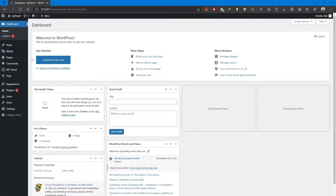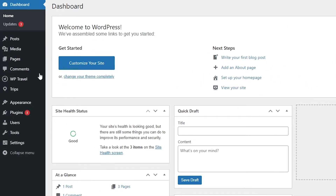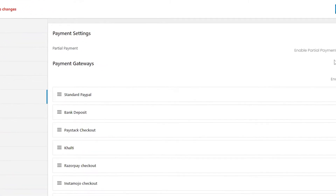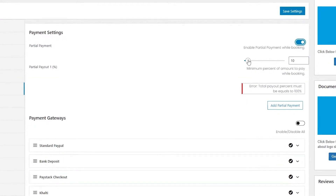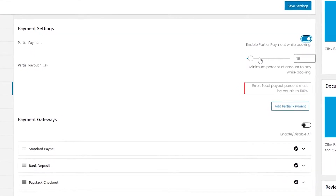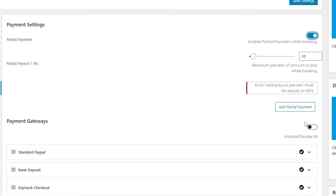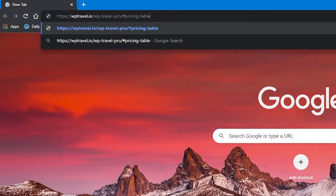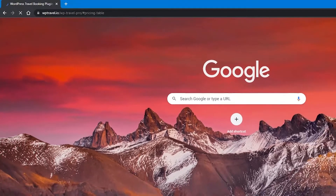First of all, after activation of the WP-Travel Pro plugin, you will get the partial payment option in WP-Travel settings under Payment. To enable it, go to the admin panel, then WP-Travel, then Settings, and you will see the Payment tab. Under payment settings you can see the partial payment option and a button to enable or disable it. Note that this feature is only available after activation of the WP-Travel Pro plugin.